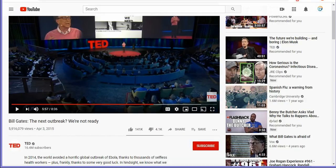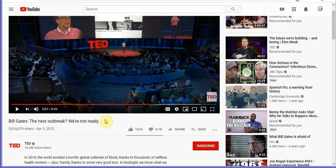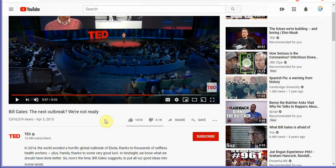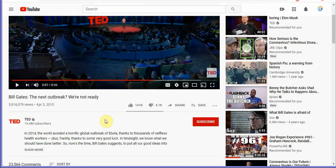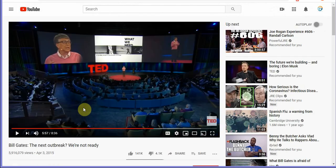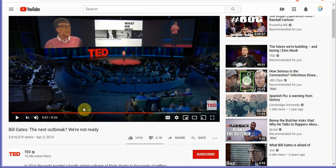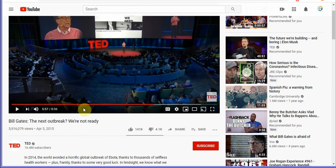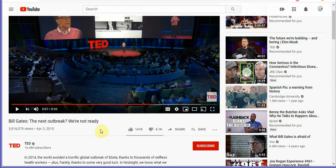All right so the first topic I want to talk about folks is what's going on with Bill Gates and his TED Talks. So back in 2015 Bill Gates did a TED Talk pretty much talking about how we as a nation are not prepared for a viral disease type of outbreak.